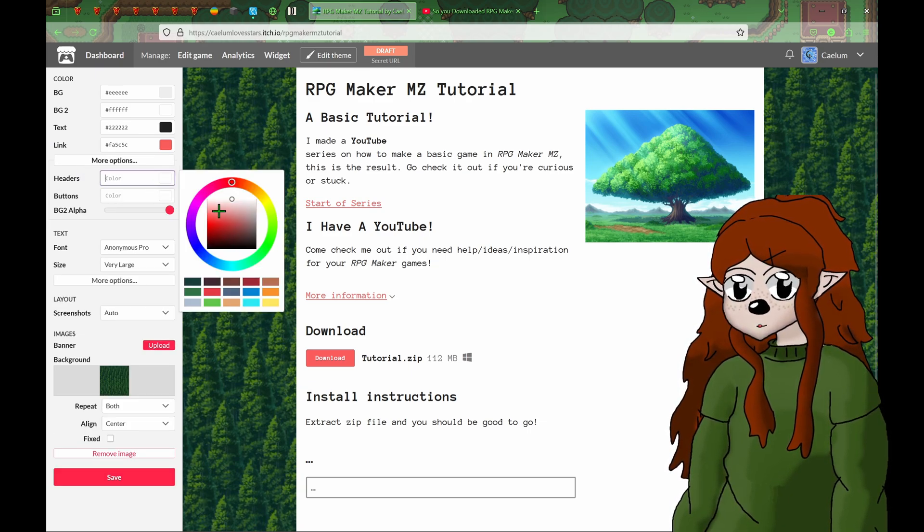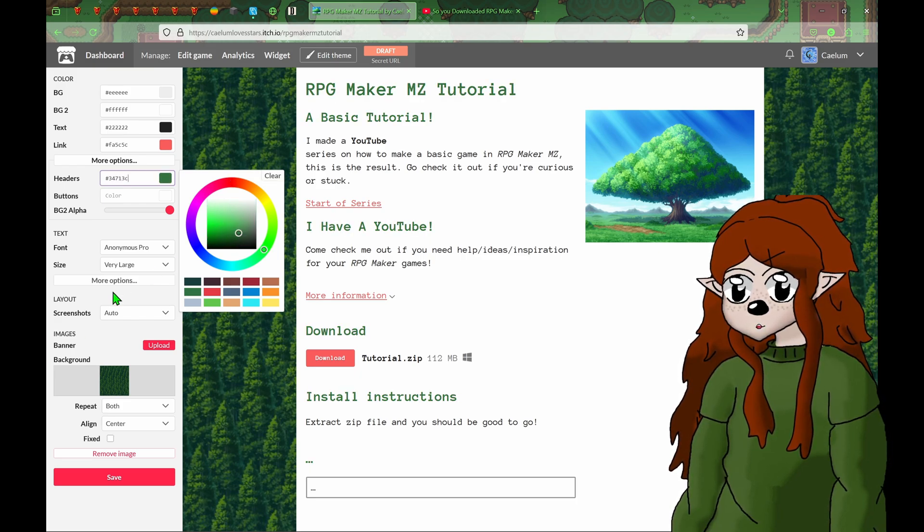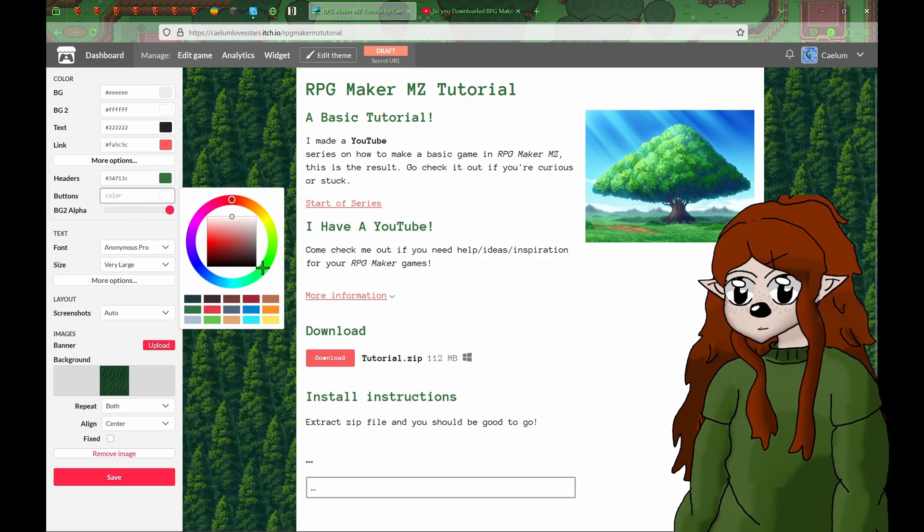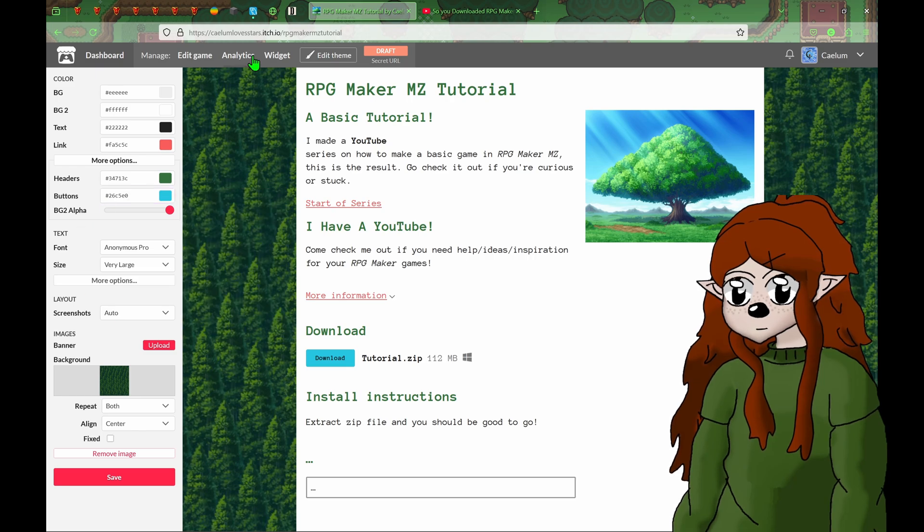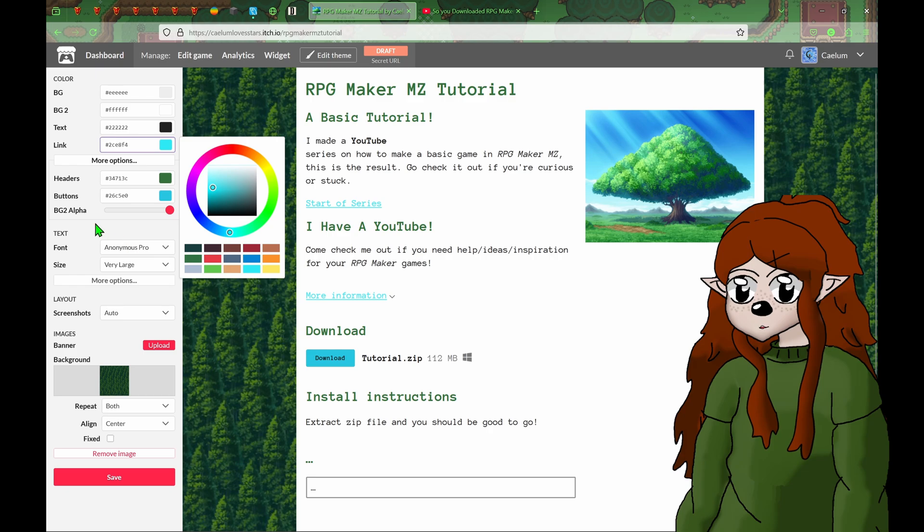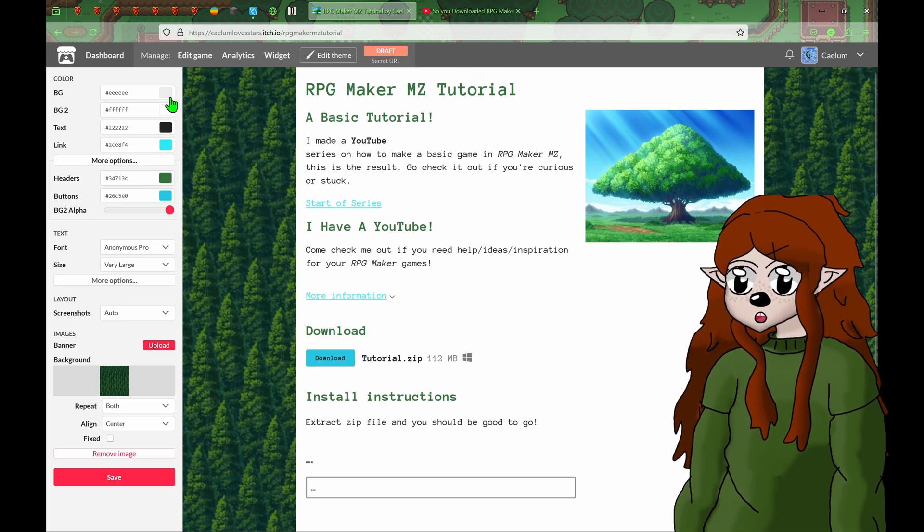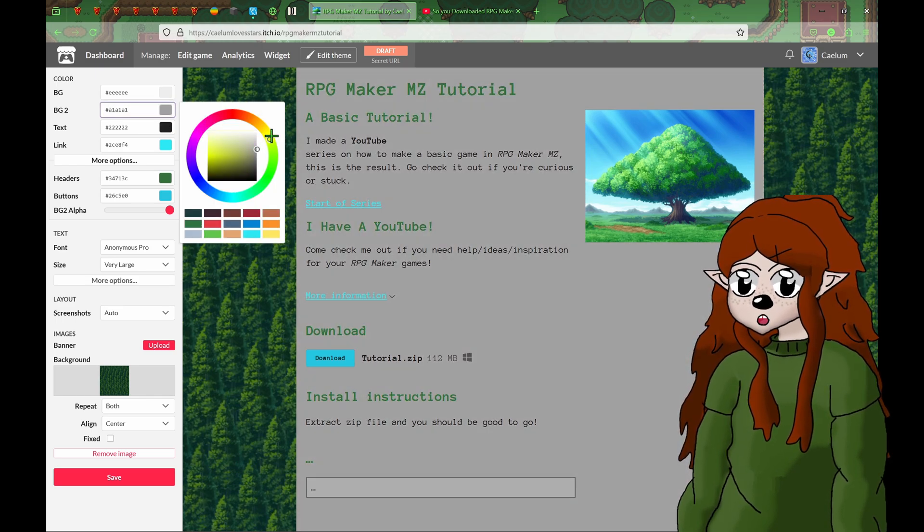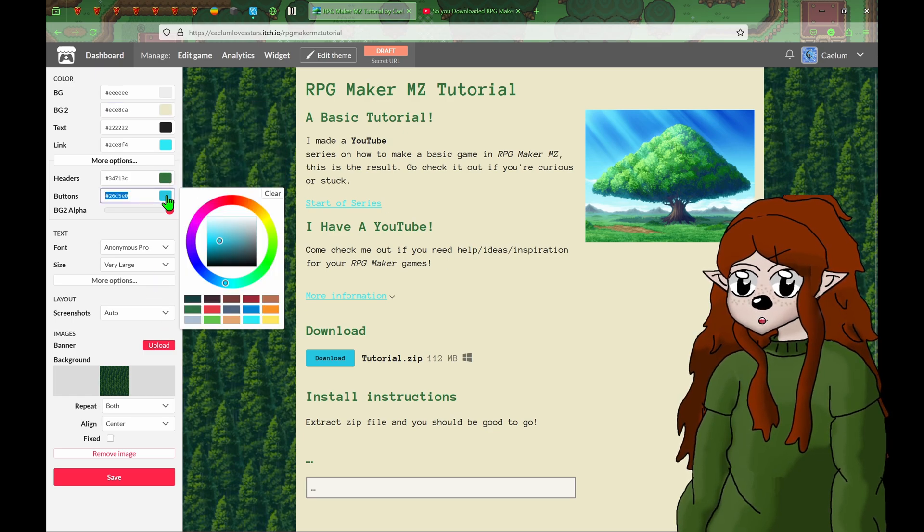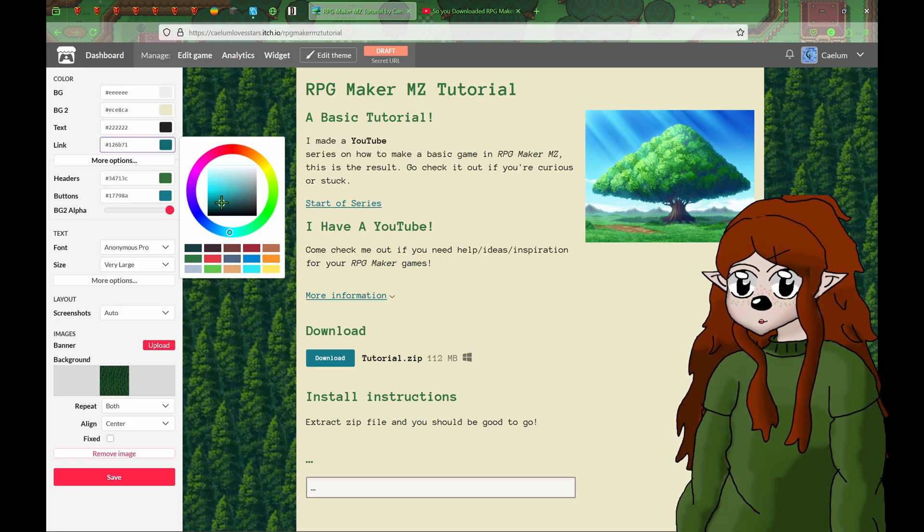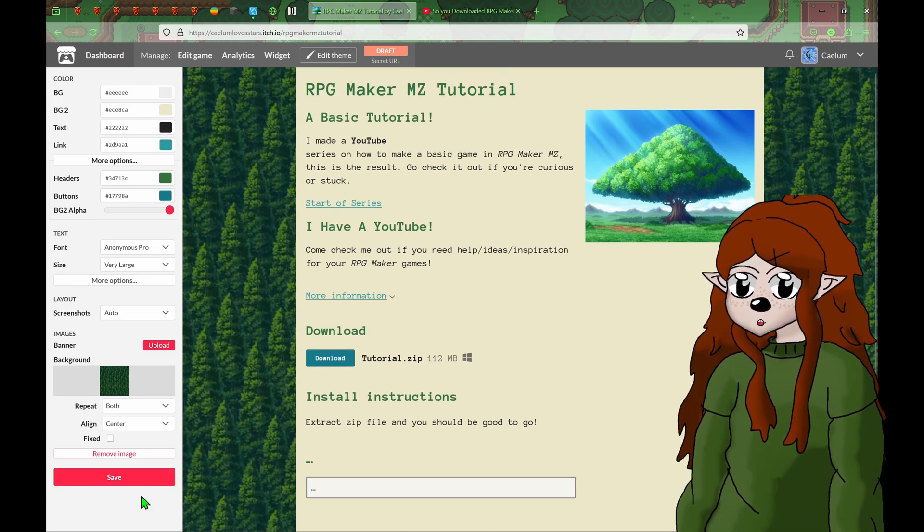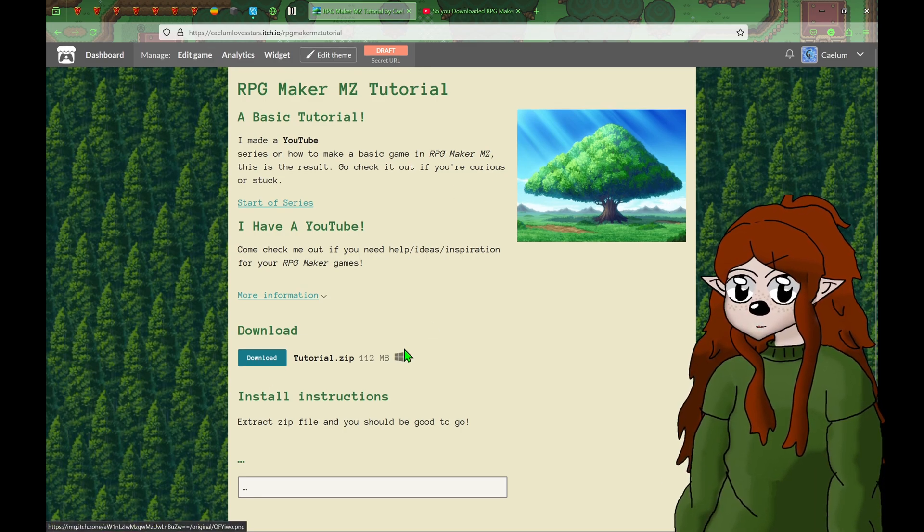So I want my headers to be a nice forest green. Buttons, make them a sky blue. And then links, let's also make them blue because they're also clickable. Background two, I believe this one. I'm going to make it a nice cream color. But then that makes the blue kind of hard to see. There we go. And now if I save, we have an itch page set up.